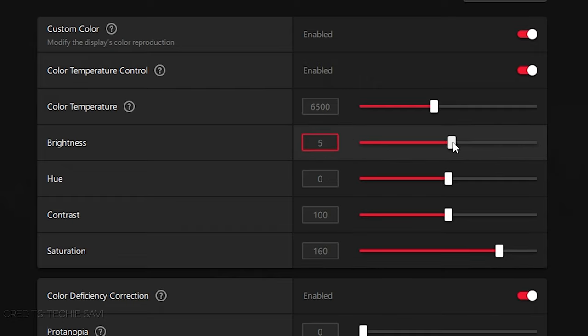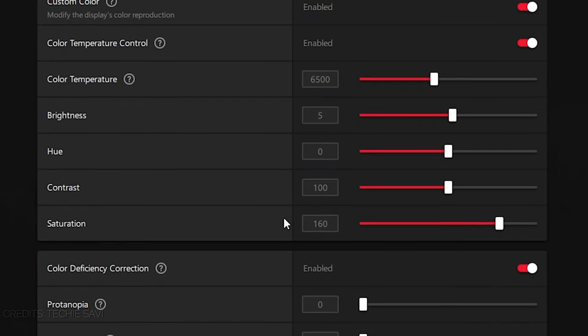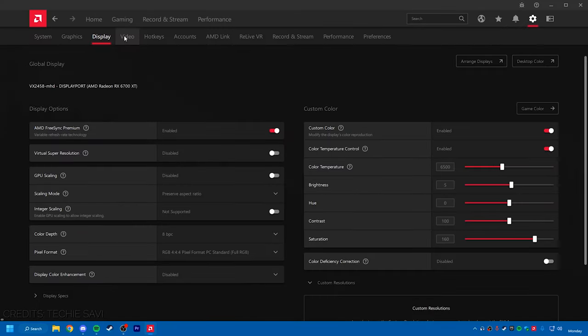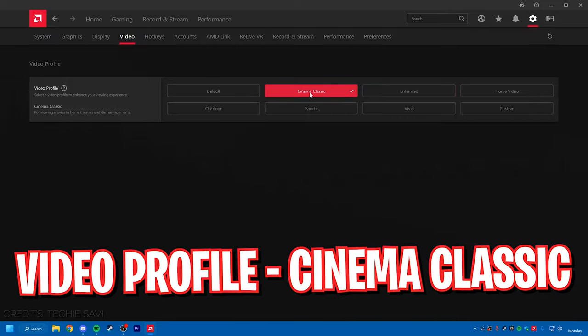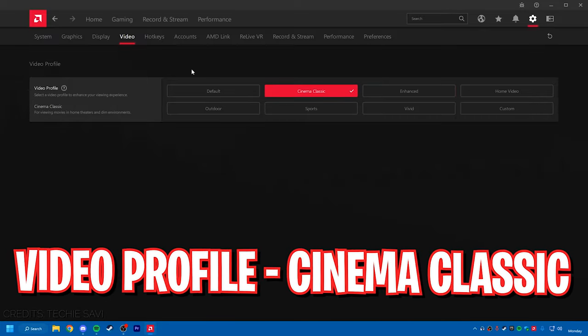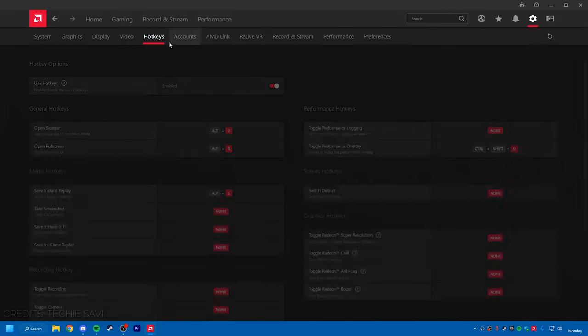Then go into your Video settings and make sure that the video profile is set to Cinema Classic. For the hotkeys, if you want, you can turn this on.